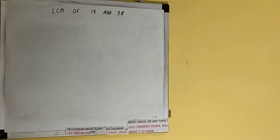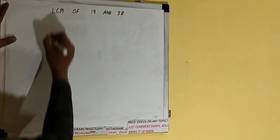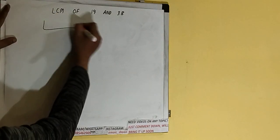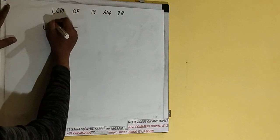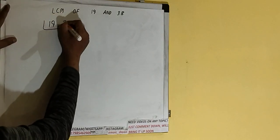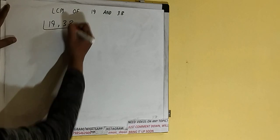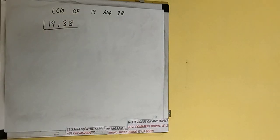Hello friends, and in this video I'll be helping you with the LCM of the numbers 19 and 38. So let's start. First of all, we need to write down both the numbers like this: 19 comma 38.